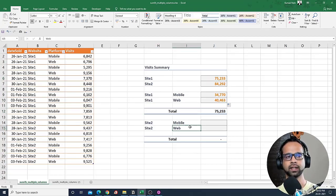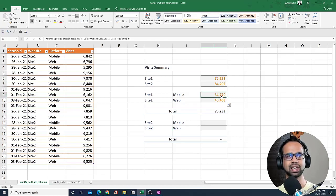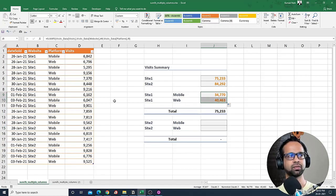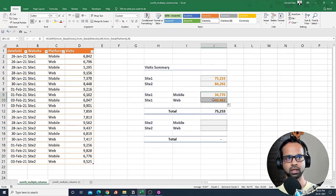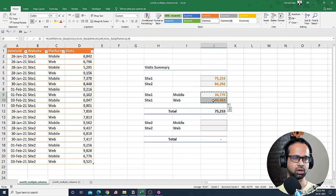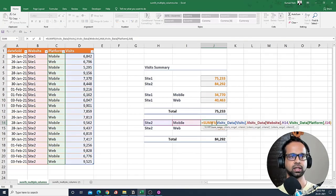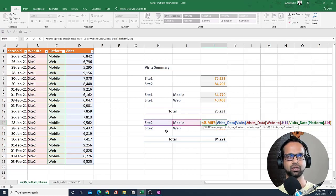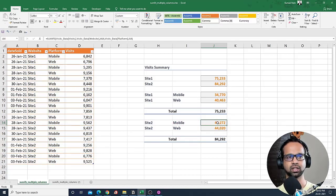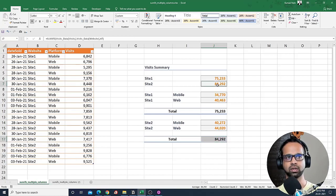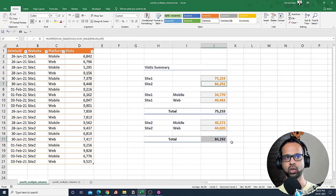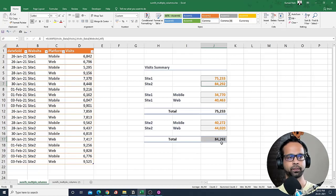Now next, if I had to do the same formula for site two, it's going to be a simple copy and paste. If I just copy and paste this down, you'll see the same formula applies but just these values change, and that is why I'm able to get these values, and the sum total is equal to 84,292, which is what we want.